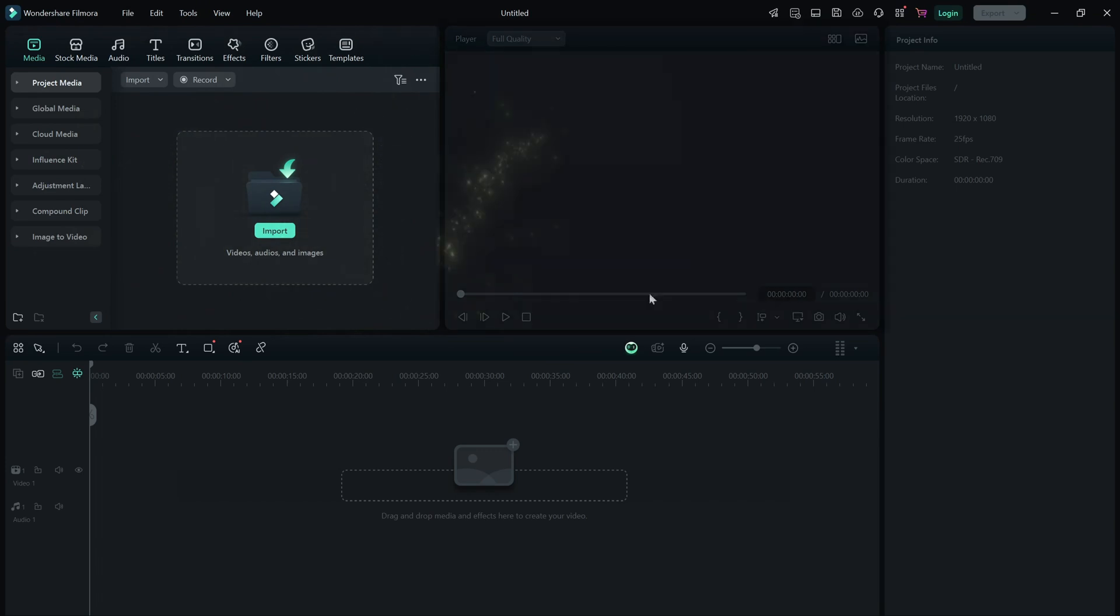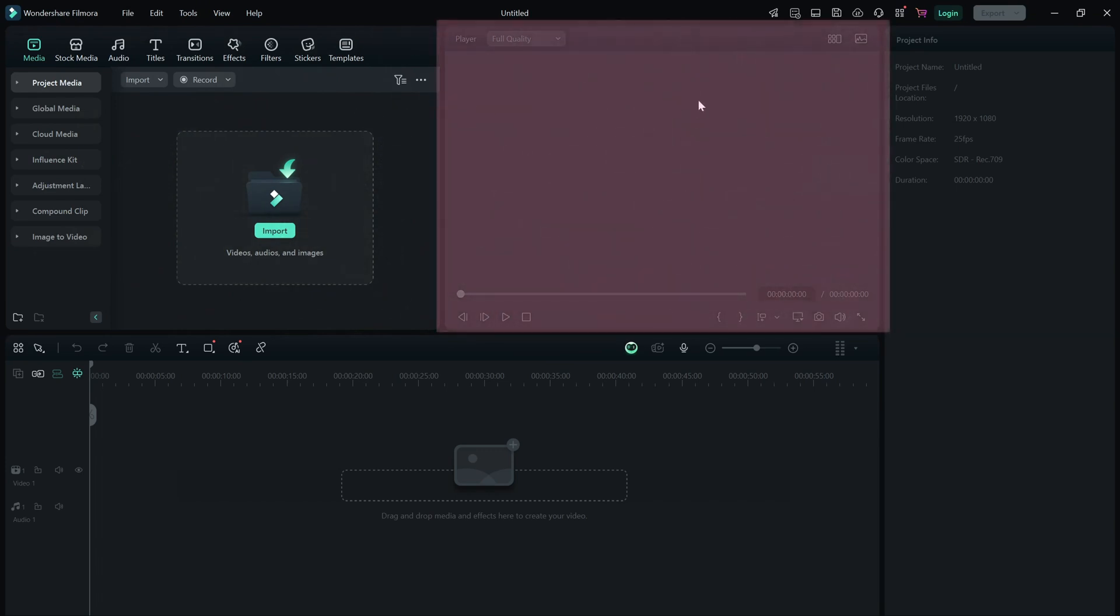You'll see the preview window at the center where you can play back your video and see all the edits in real time.